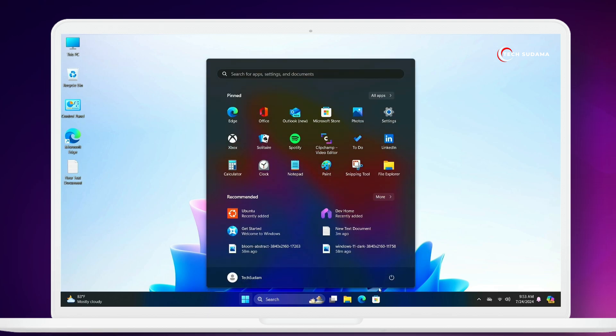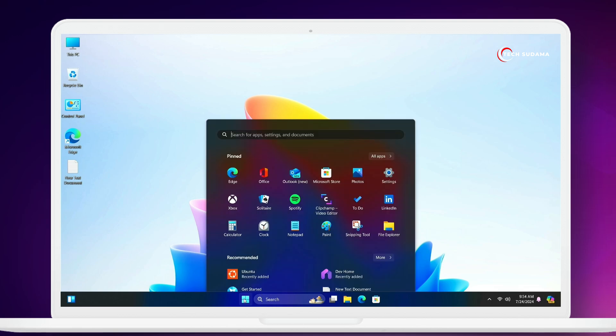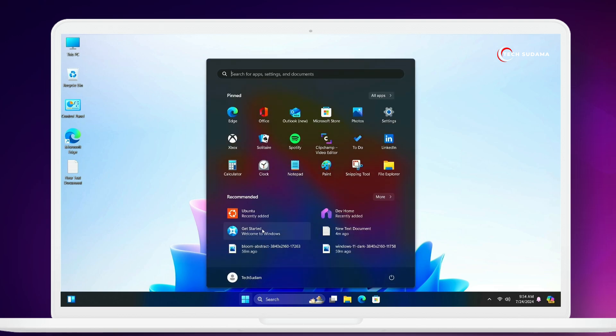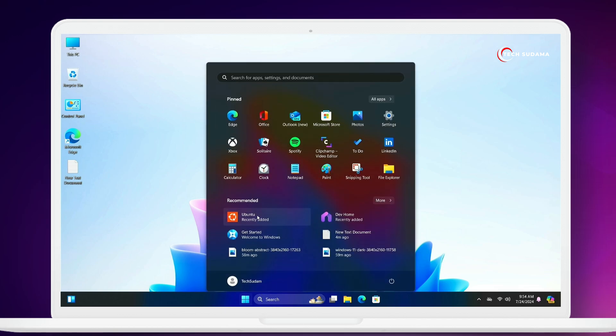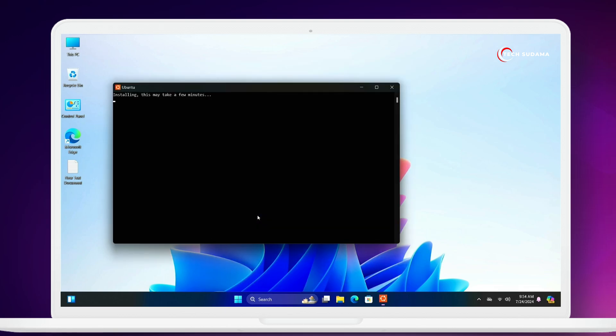After restarting your PC, open Ubuntu. Now this time it's installing and working perfectly. You can see it's working now.